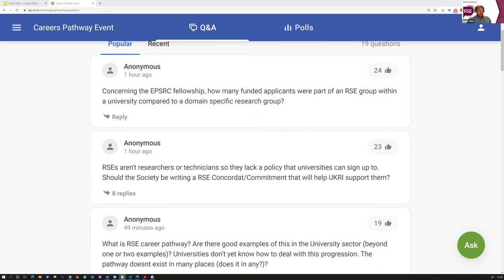I won't give you an opportunity to quickly introduce yourselves because we're quite short on time, but I'll jump straight into asking the first question. So the first one had loads of votes. Concerning the EPSRC fellowships, how many funded applicants were part of an RSE group within a university compared to a domain-specific research group? Sarah, is that something you know off the top of your head?